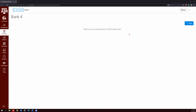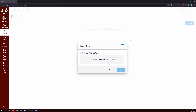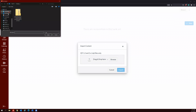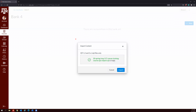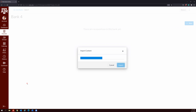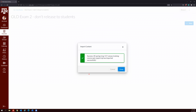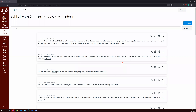Workaround number one is used when you have a small number of questions in your question banks. First, what you will need to do is create a fake quiz just to hold your question bank questions. I'm going to click Classic Quizzes, because that is where my question bank is located. I'm going to go to Questions.